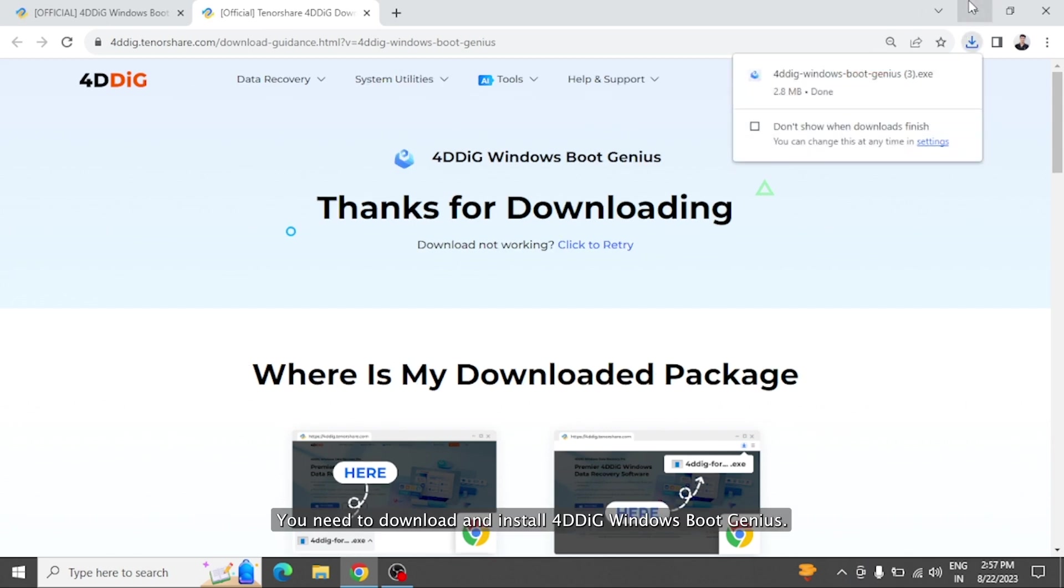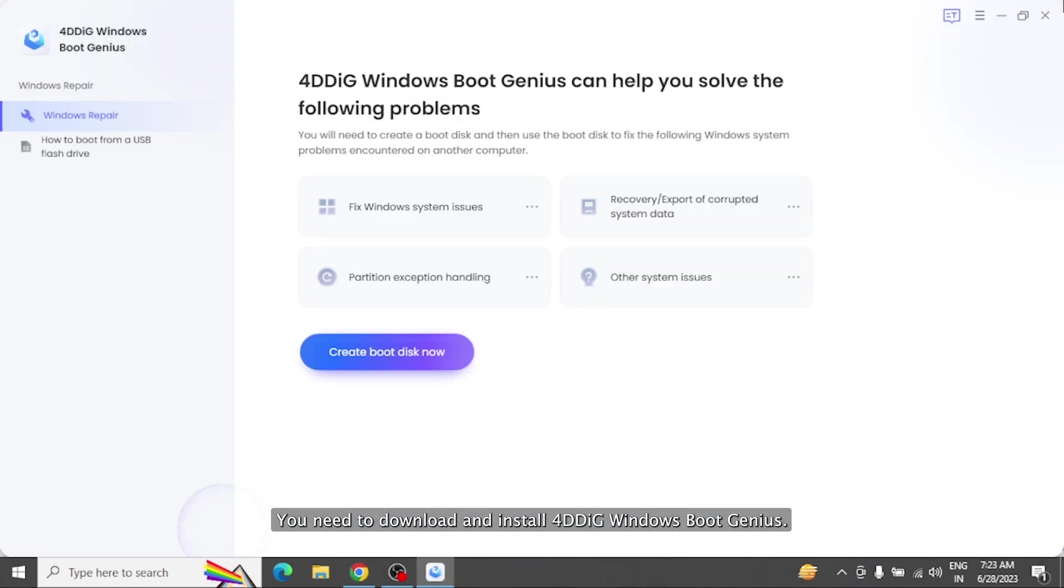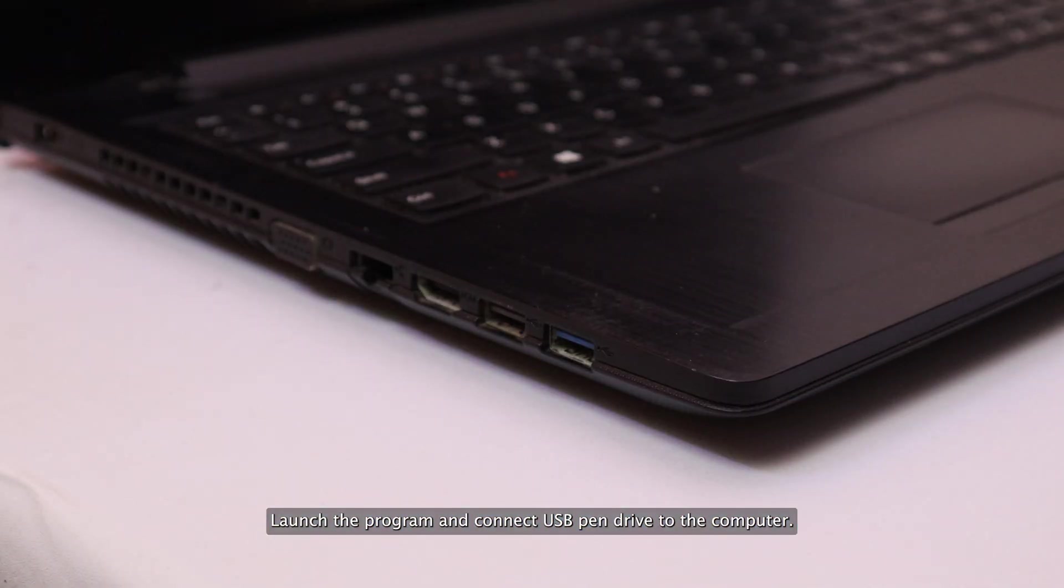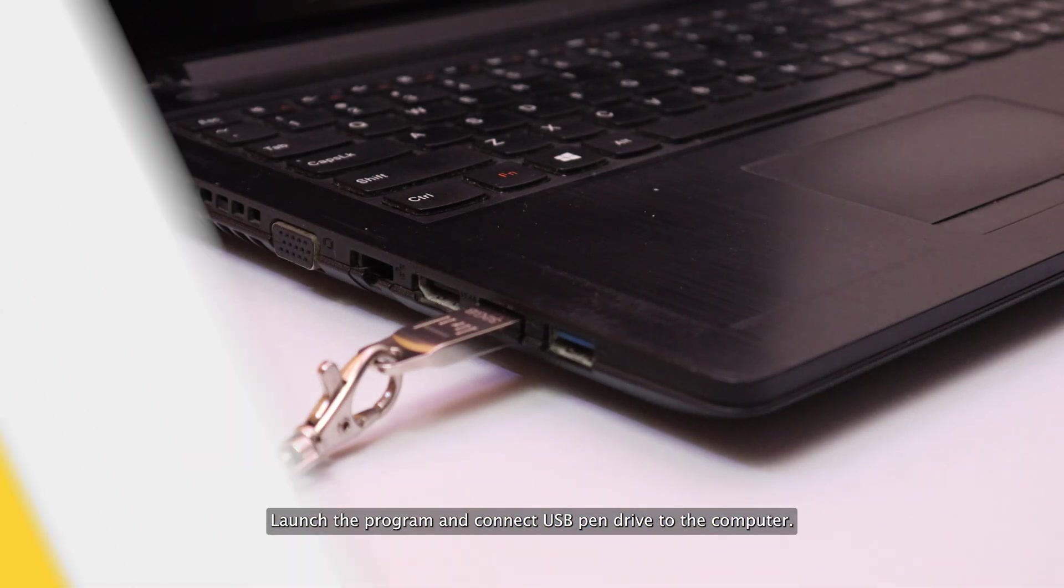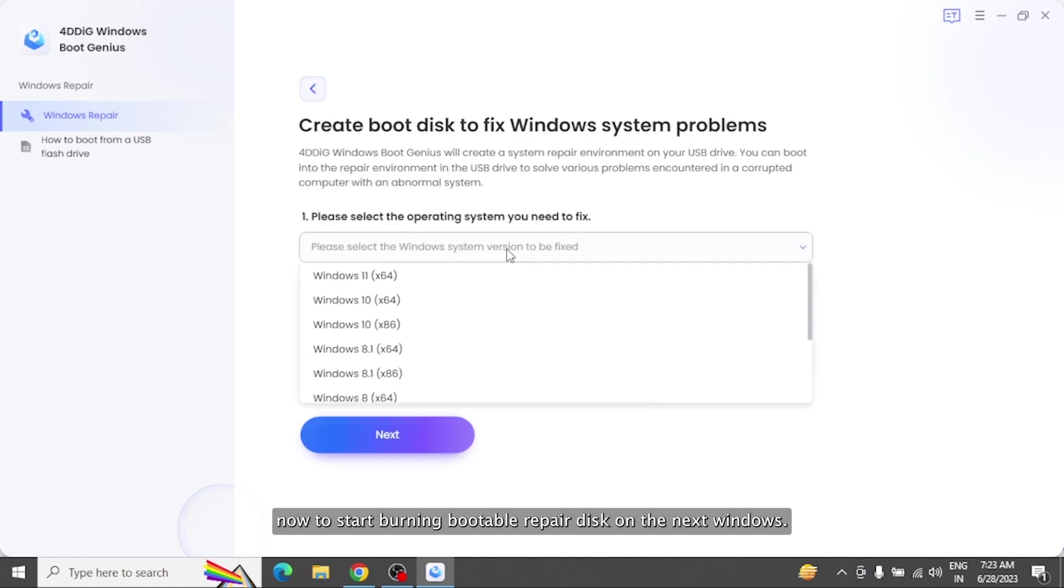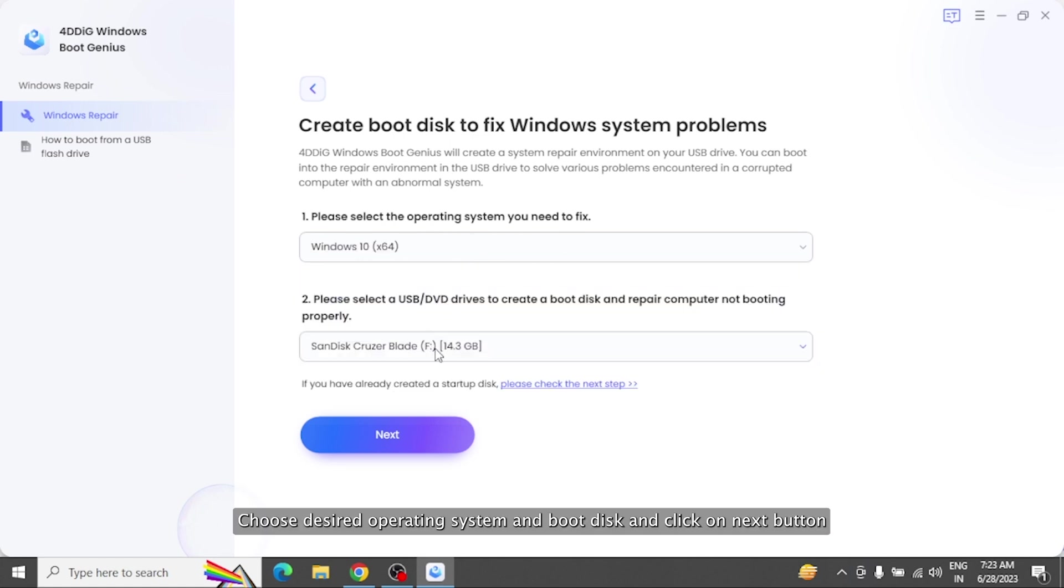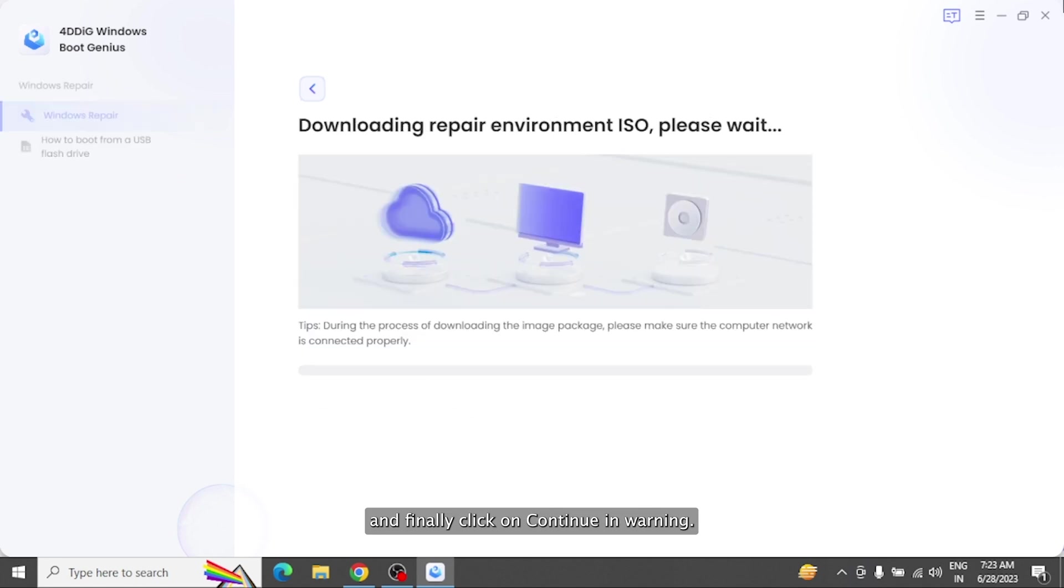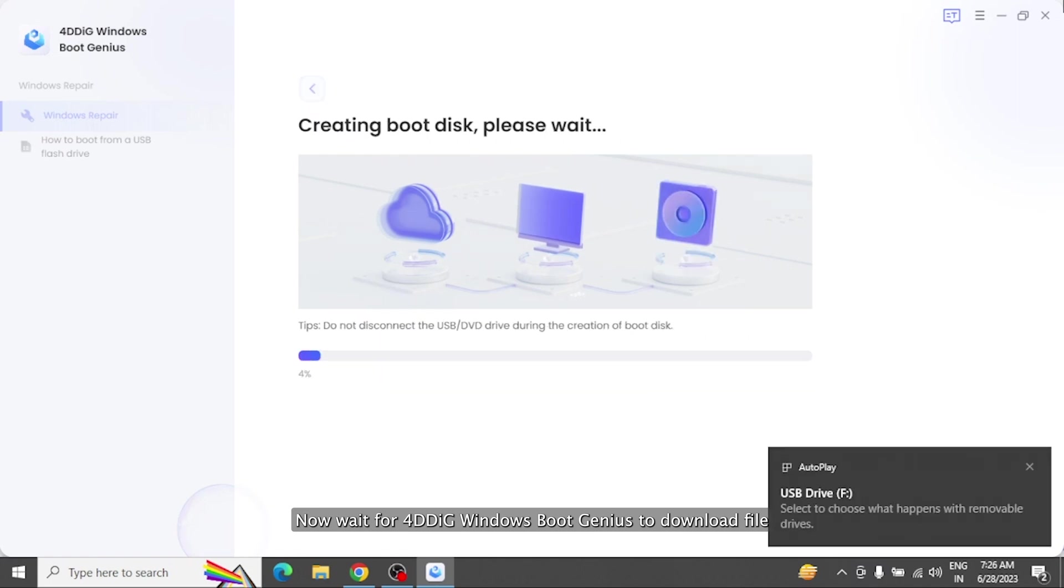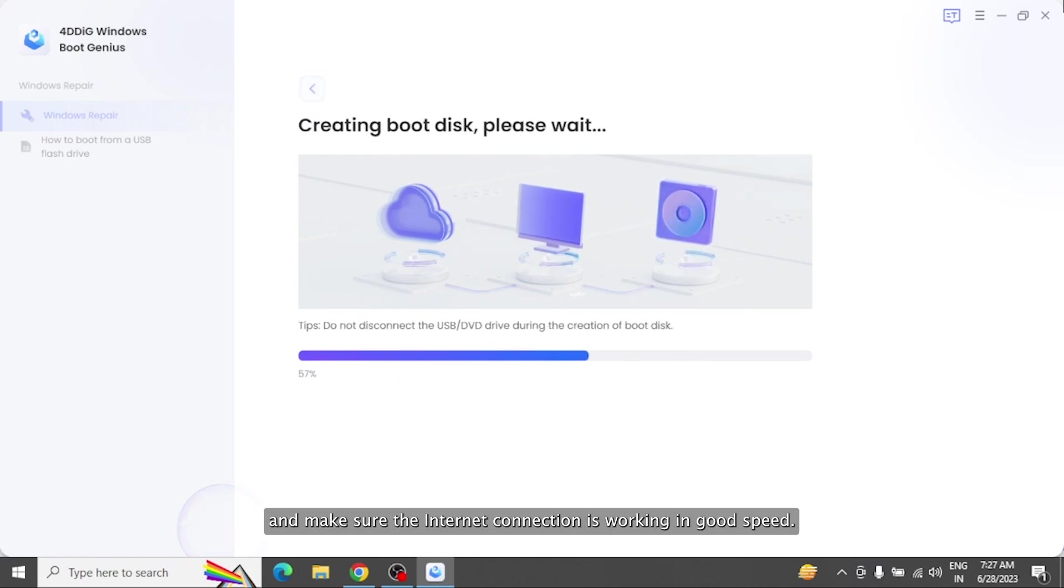Launch the program and connect USB pen drive to the computer. After that click on create boot disk now to start burning bootable repair disk. On the next window, choose desired operating system and boot disk and click on next button and finally click on continue in warning. Now wait for 4DDiG Windows Boot Genius to download files and make sure the internet connection is working in good speed.